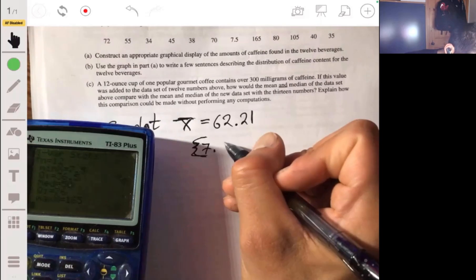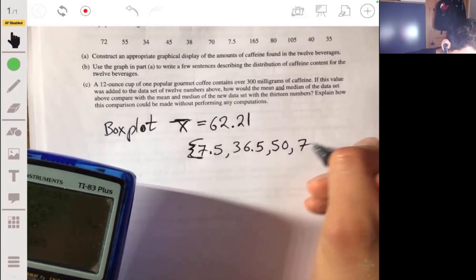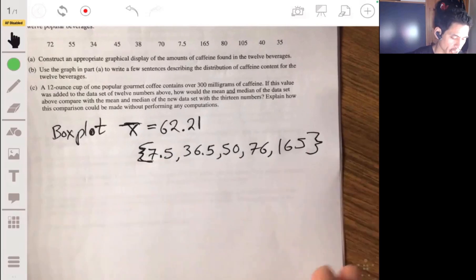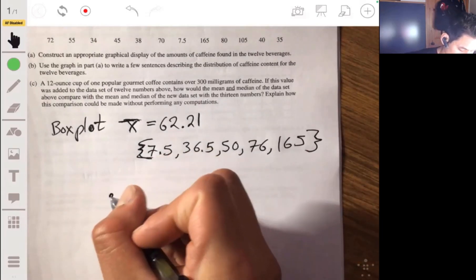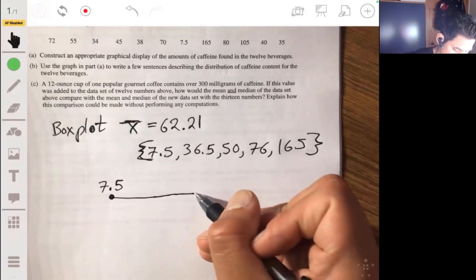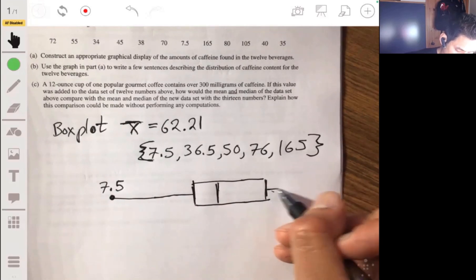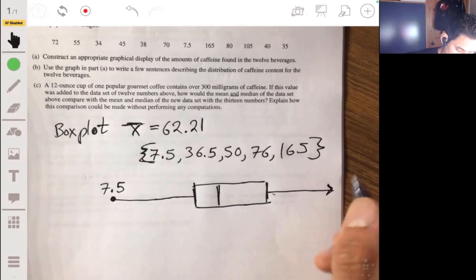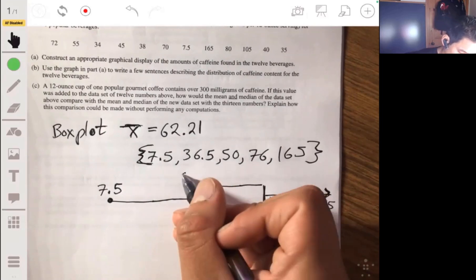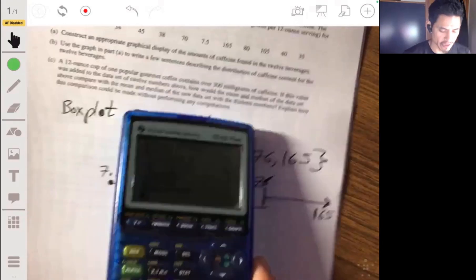The five-number summary — usually written as a set — is: minimum 7.5, Q1 36.5, median 50, Q3 76, maximum 165. You then sketch a box plot using these numbers. It doesn't have to be perfect — just roughly accurate. Actually, it's easier to just let the calculator draw it for you.